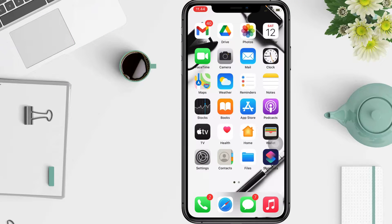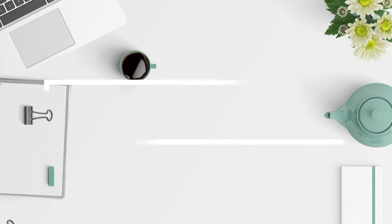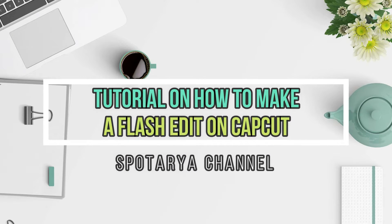Hi guys, welcome back to the Spot Area channel. In this video, I'll show you a tutorial on how to make a flash edit on CapCut.